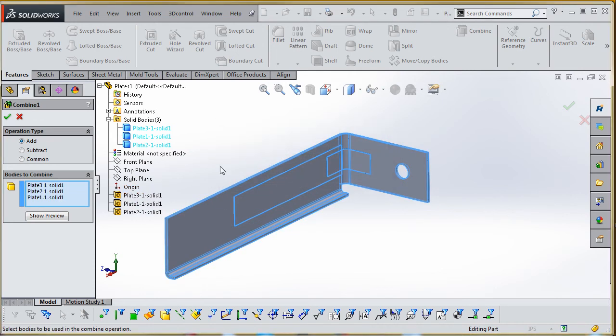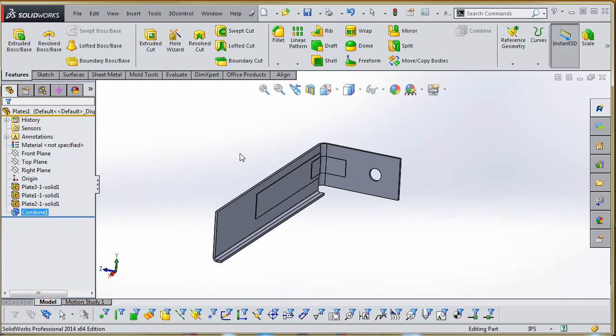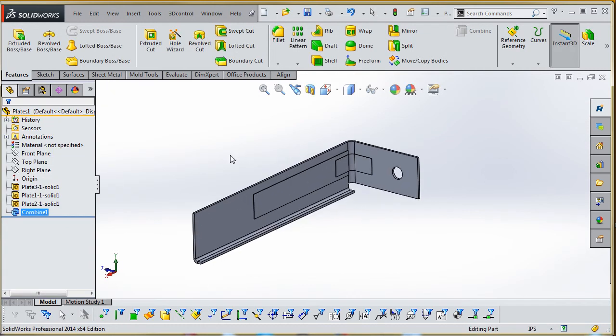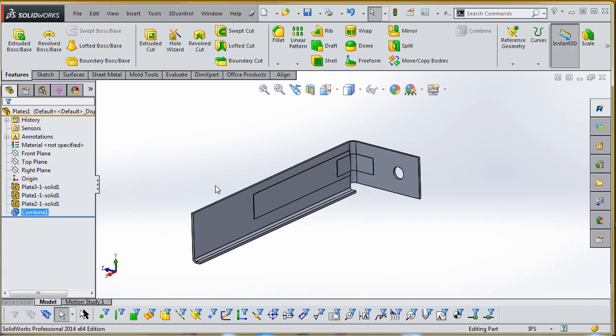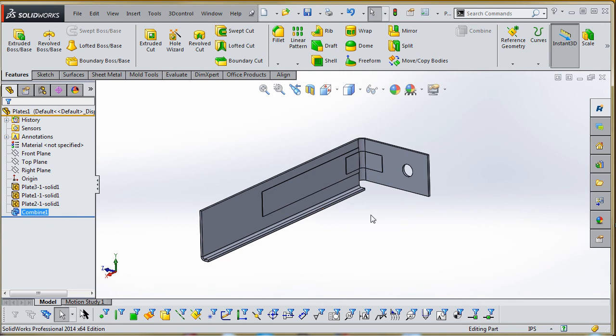What we cannot do is go to the dummy solids over here and choose these—it won't let us do that. So once you have those chosen, go to the green check mark. And what you have here now is a part where all of our different solid bodies that we had in there—the three different ones we had before—are now combined into one part.